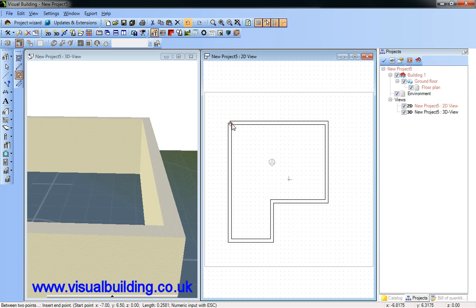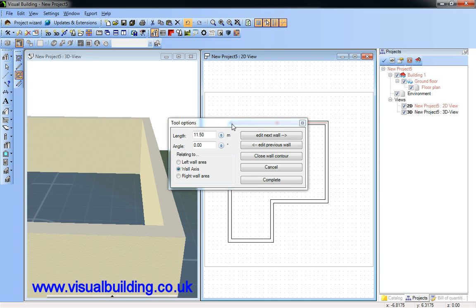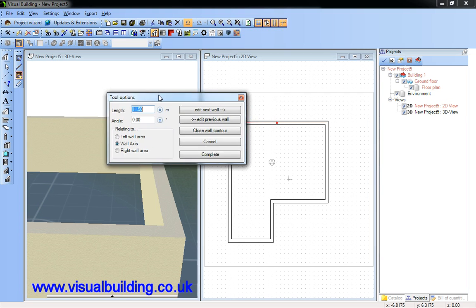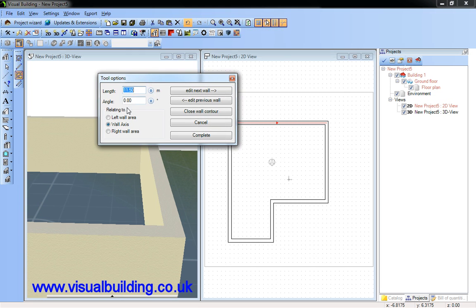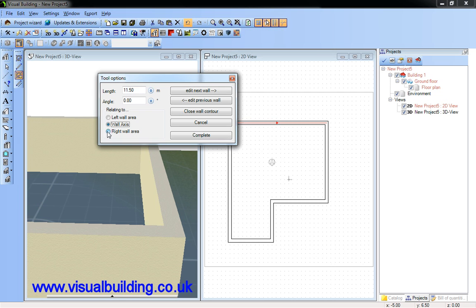Press escape key to activate the tool options dialog. Here I can actually set the reference line to be either the external, the wall access, or the internal wall. We're going to use the internal wall for the dimensions.